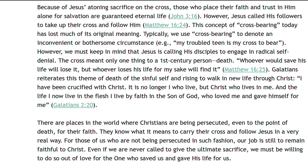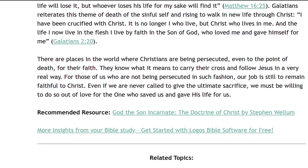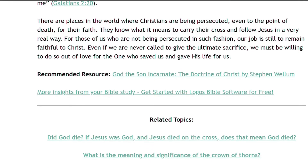However, we must keep in mind that Jesus is calling His disciples to engage in radical self-denial. Remember, the cross meant only one thing to a first-century person—death. Whoever would save his life will lose it, but whoever loses his life for my sake will find it. Matthew 16 verse 25. Galatians reiterates this theme of death of the sinful self. I have been crucified with Christ. It is no longer I who live, but Christ who lives in me. In the life I now live in the flesh, I live by faith in the Son of God, who loved me and gave Himself for me. Galatians 2 verse 20.